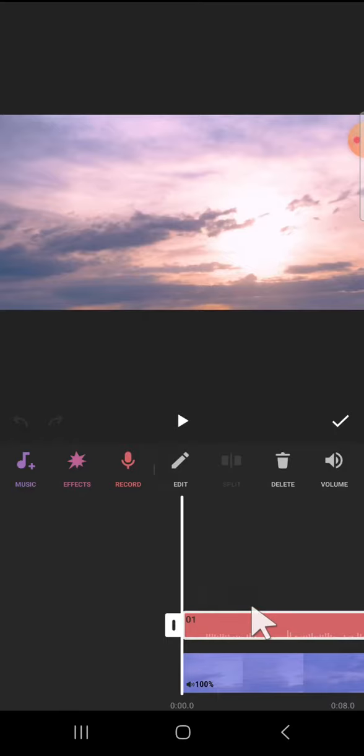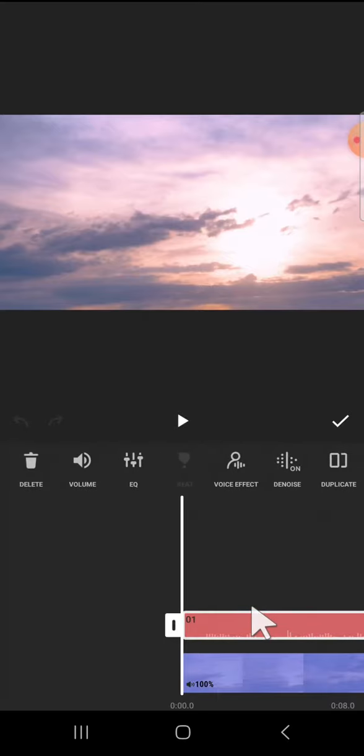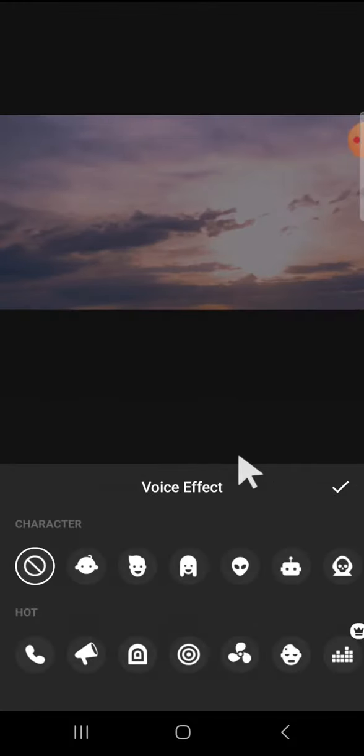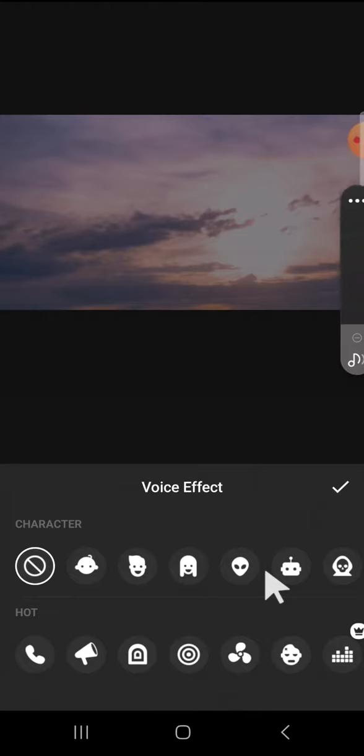We just need to click on it, then we can scroll all the way to the right until we find the voice effect. You can click on this voice effect option, and here are a couple of voice effects that we can use for our video.